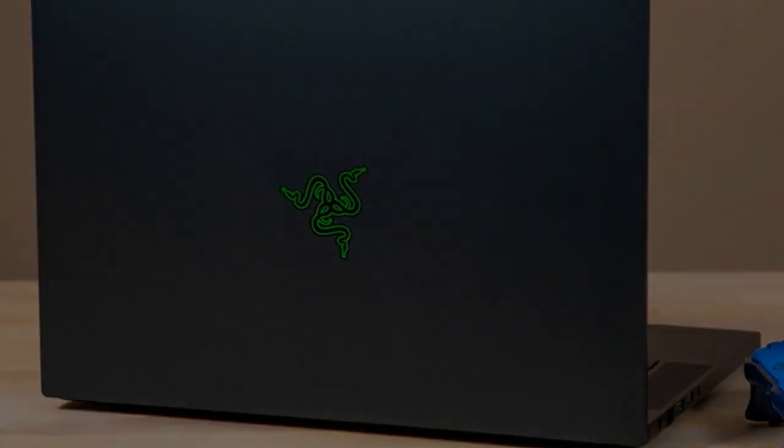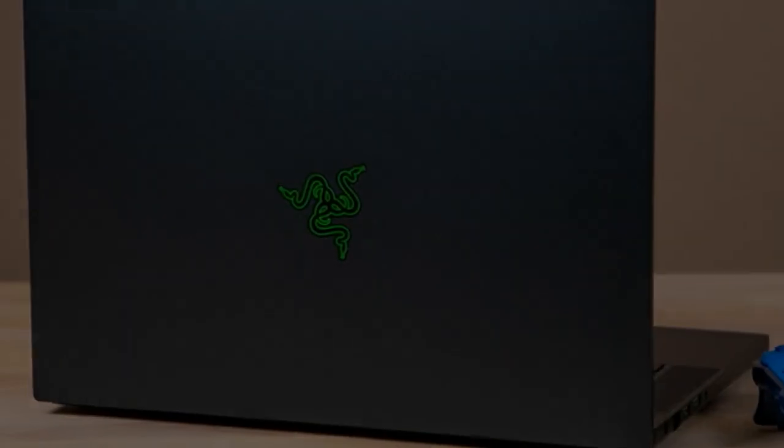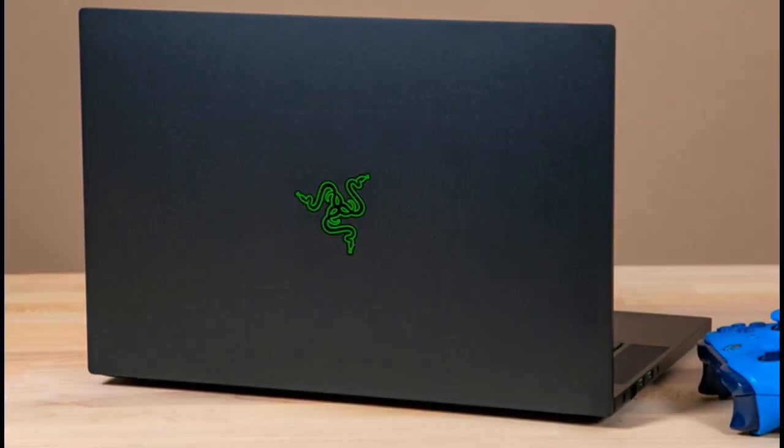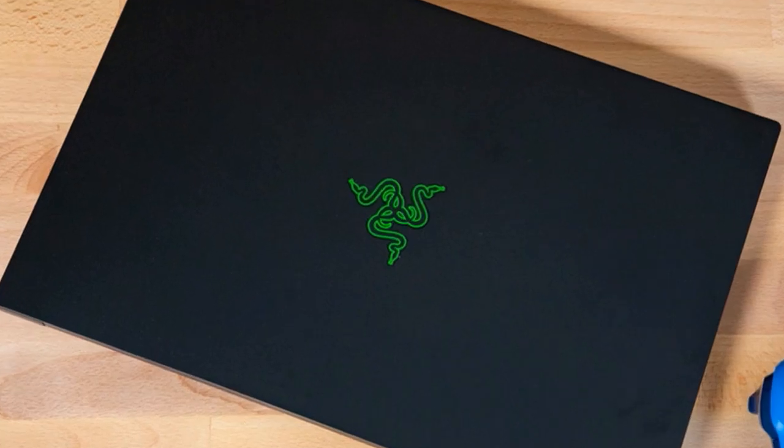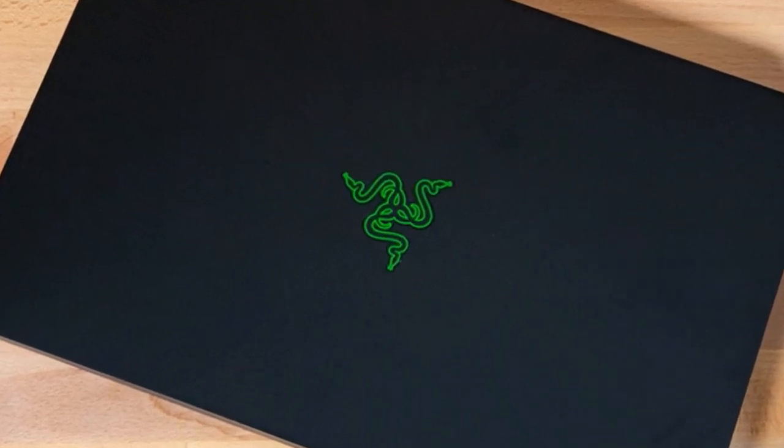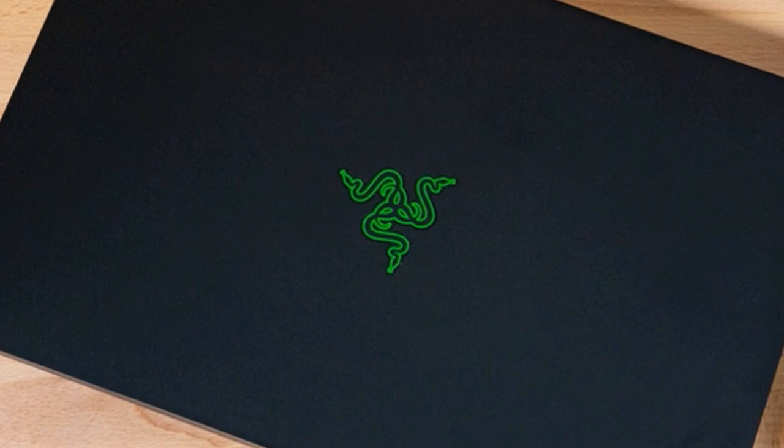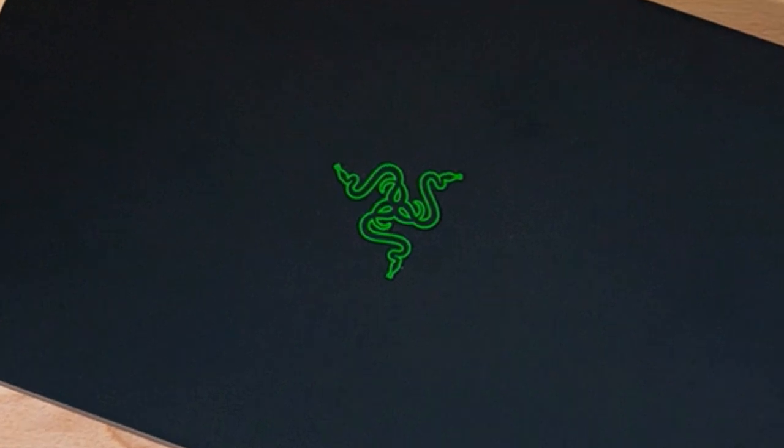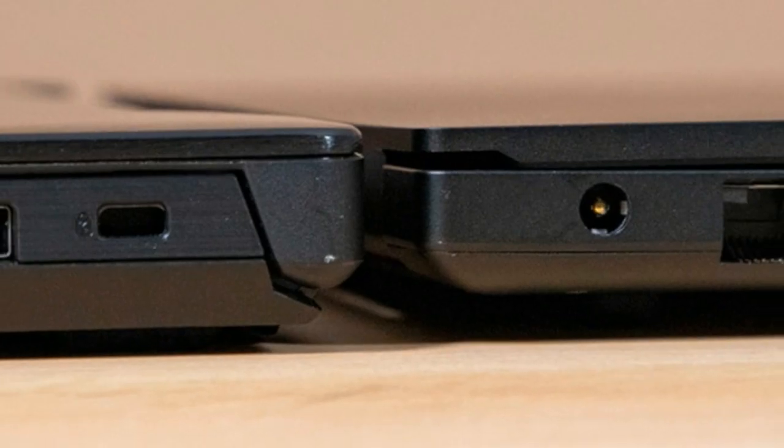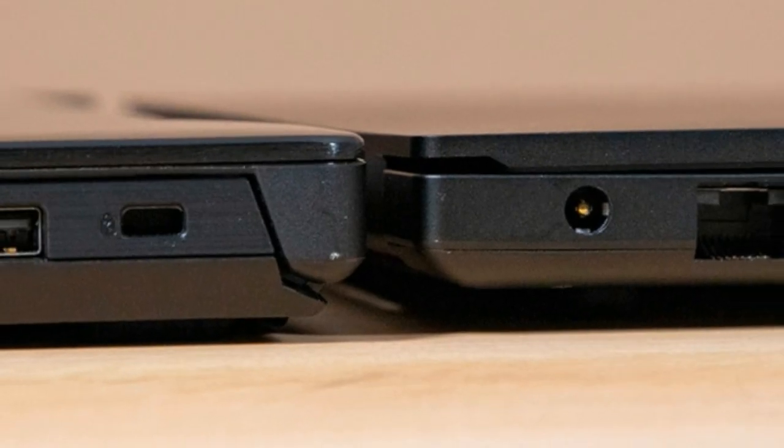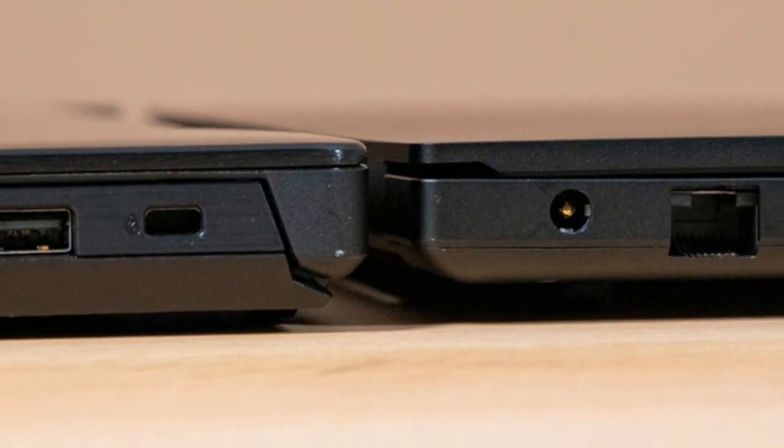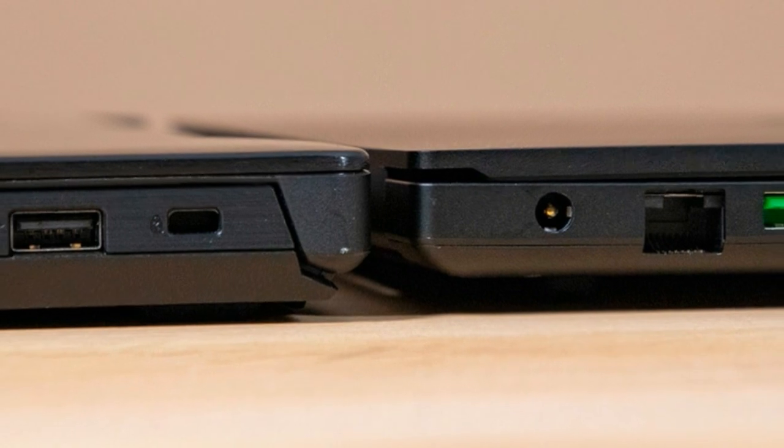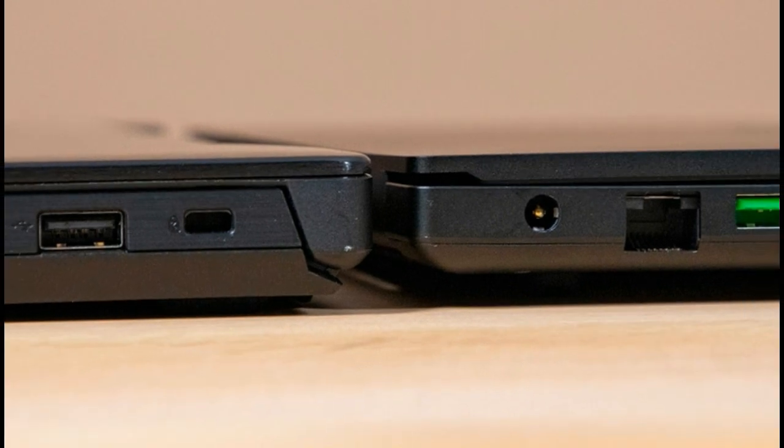Based on our testing, the Blade 15's screen can reproduce 156% of the sRGB color gamut. It easily surpassed the 110% mainstream gaming laptop average as well as the Hero II's 120%. The M15 and Stealth Thin tied at 150%.